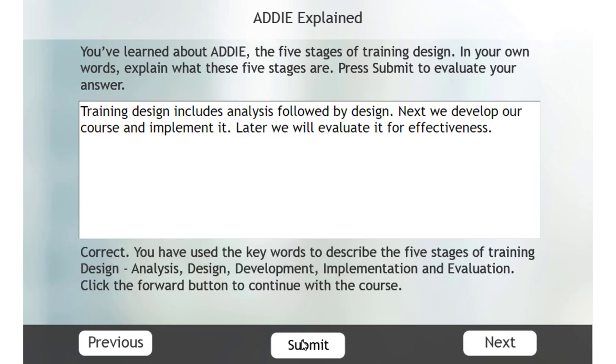Analysis, design, development, implementation, and evaluation. So a really good activity that allows you to reinforce the learning that maybe occurred in the previous lesson.